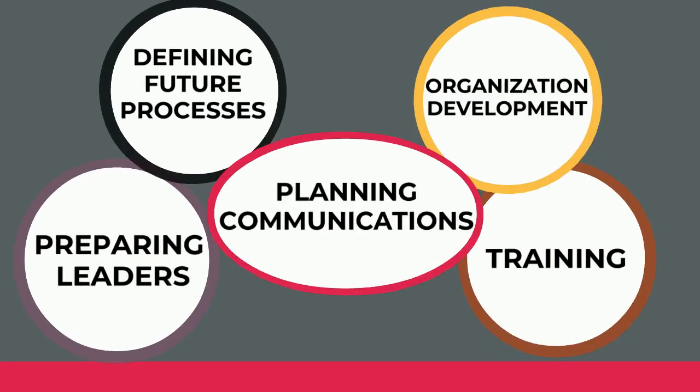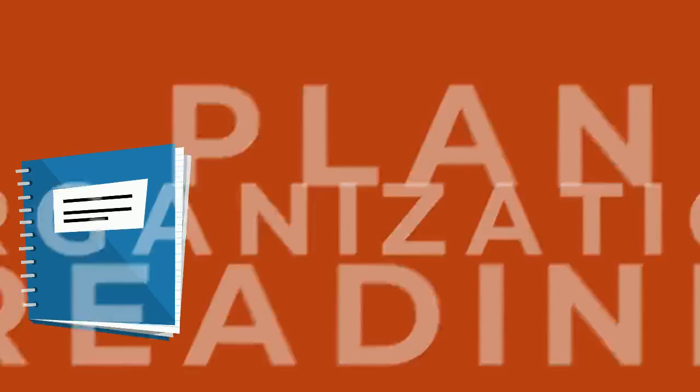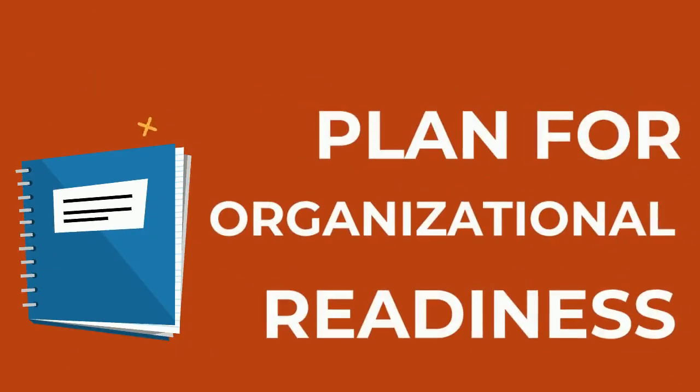Our change management practice focuses on five key areas. We start by partnering with key players and leaders to develop a tailored plan for organizational readiness.